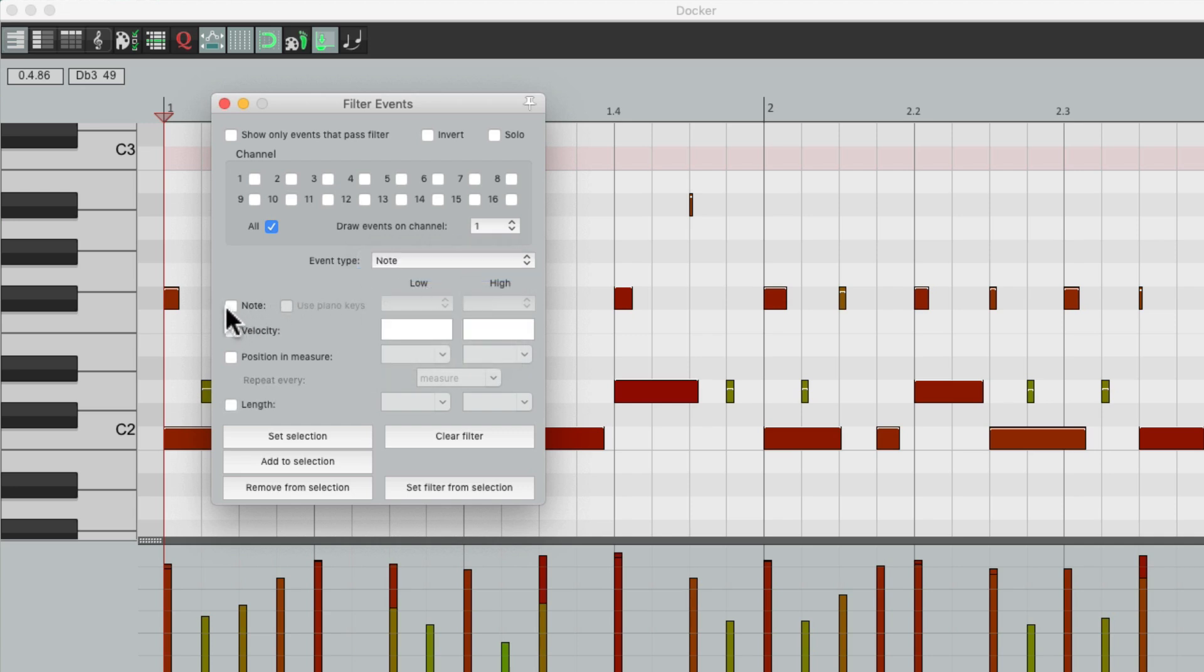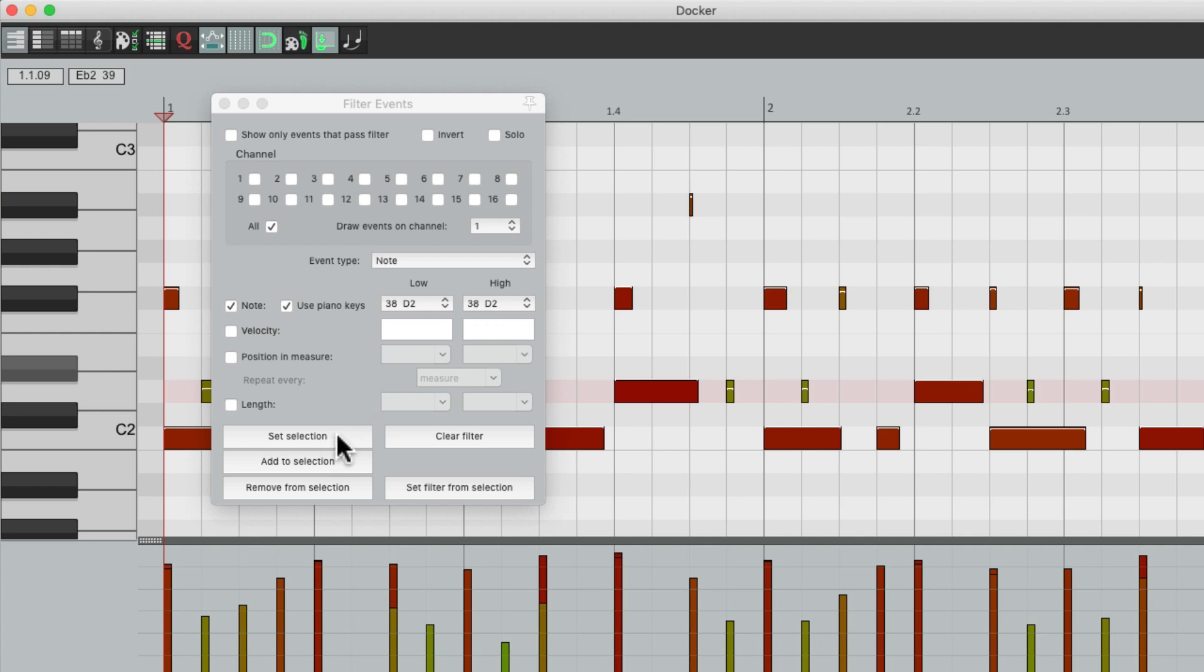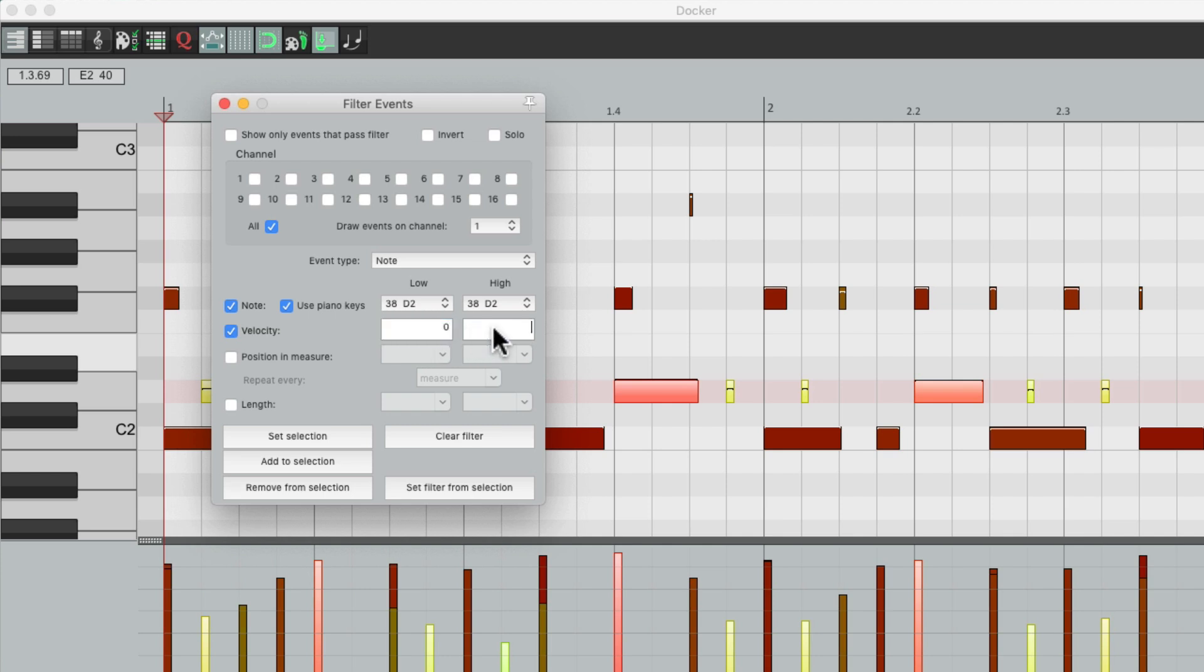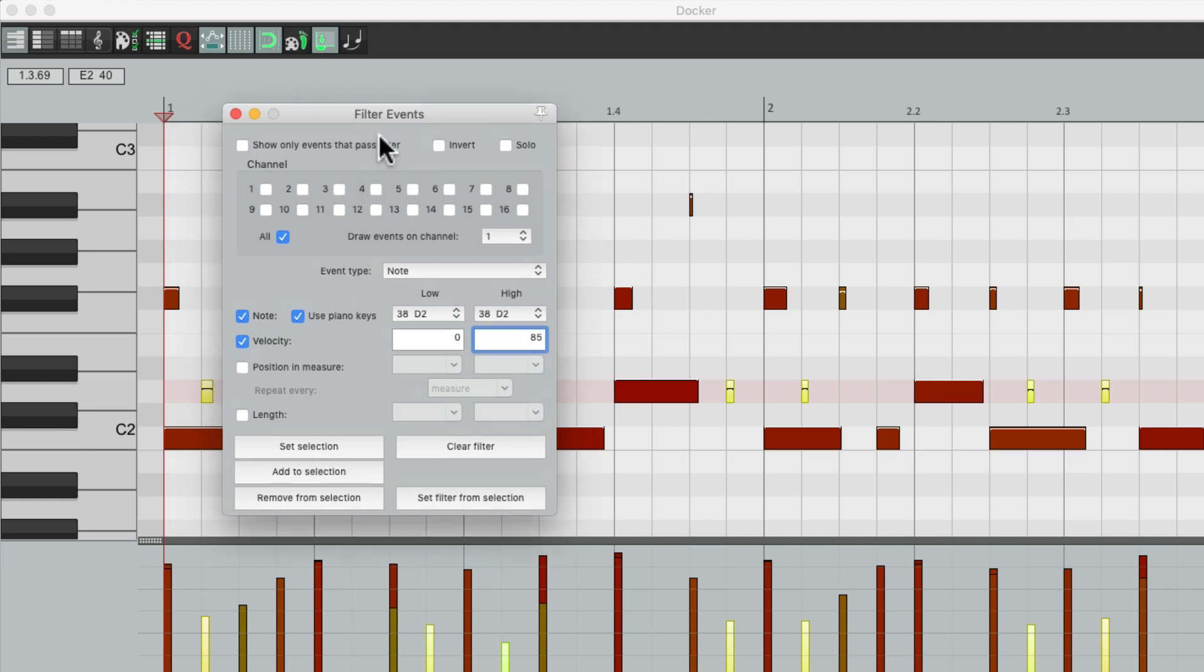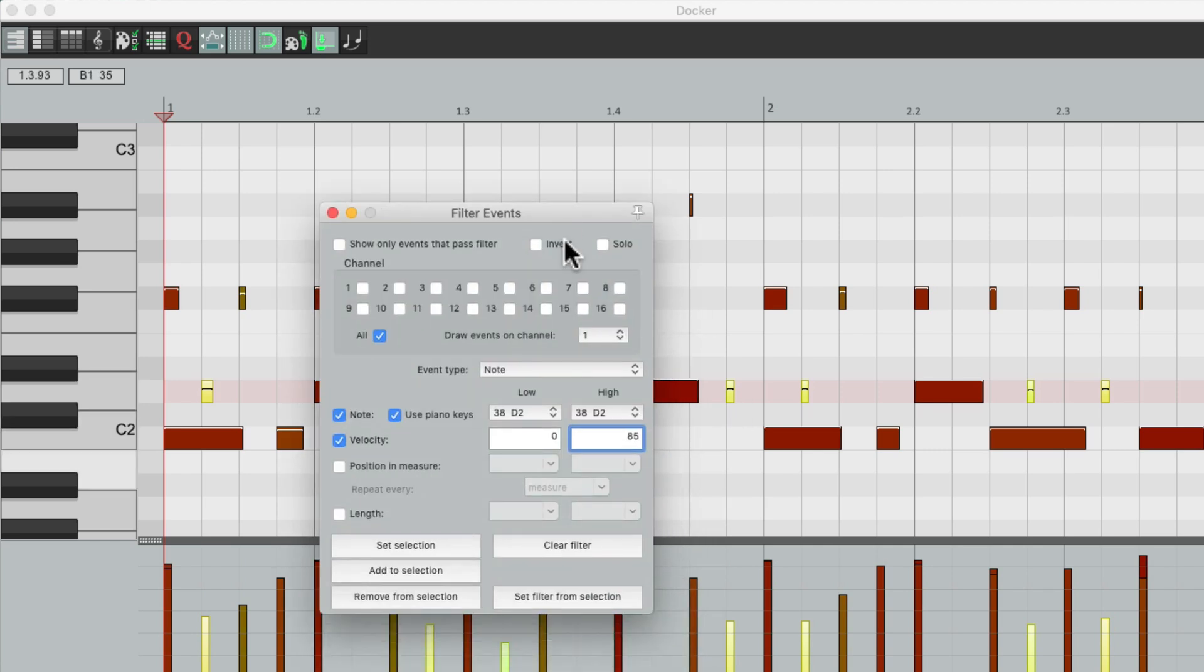Choose note over here. Use piano keys. Hit our snare. And that chooses just the snare note. But if we hit set selection, it's again going to select all the snares and we don't want that. So let's go to velocity and choose zero to 85. Hit set selection. And it just selected the ghost notes because we played them softer. And we could just see the ghost notes by choosing this option: show only events that pass the filter.